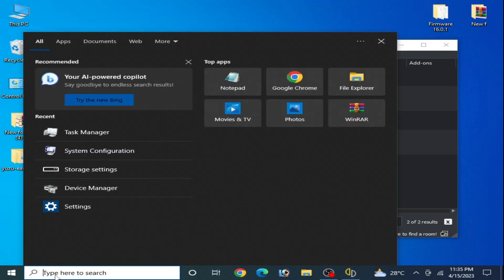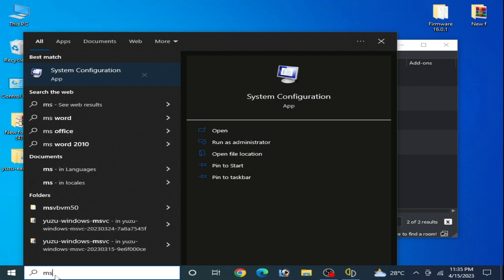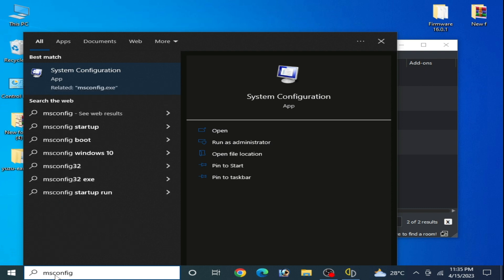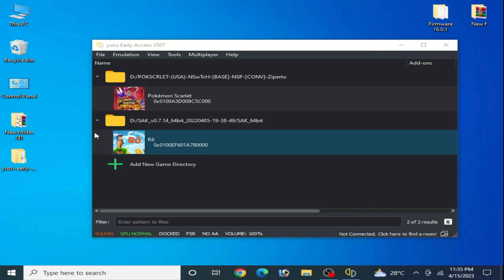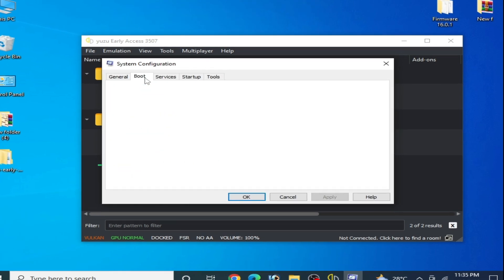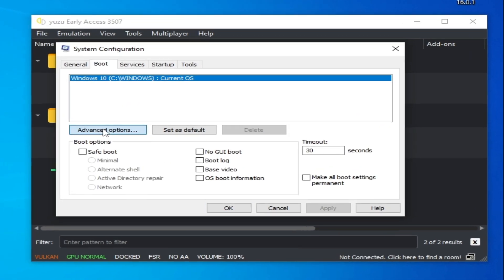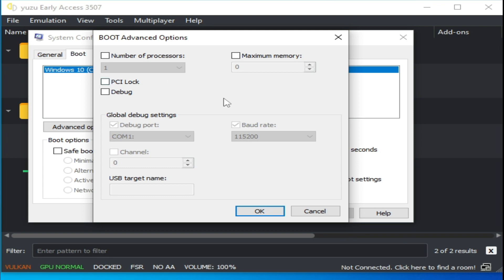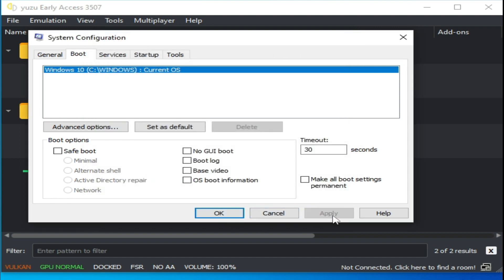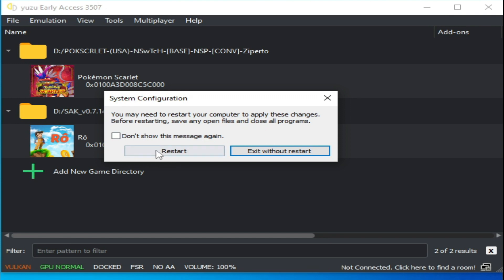Go to System Configuration, then Boot Options and Advanced Options. Make sure these options are disabled — uncheck this option and uncheck this option, then click OK, Apply, and OK. Now restart your PC.